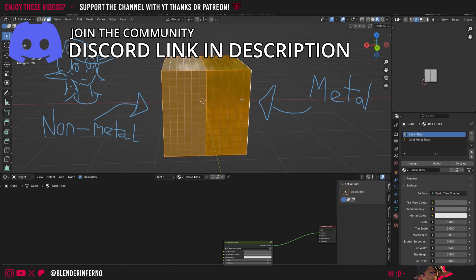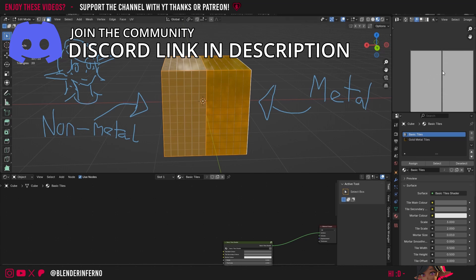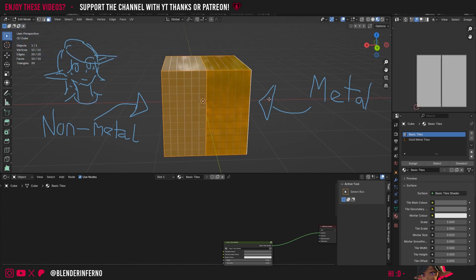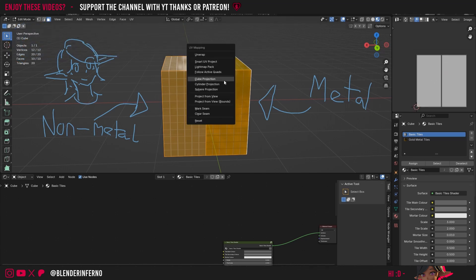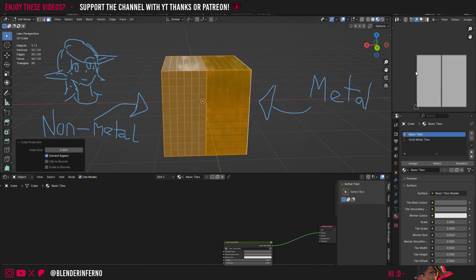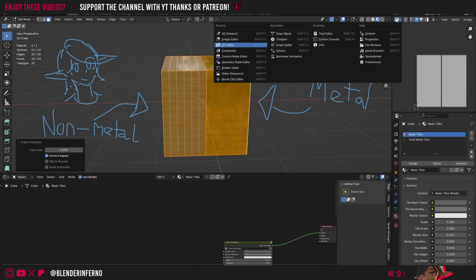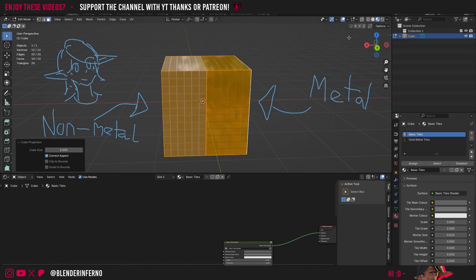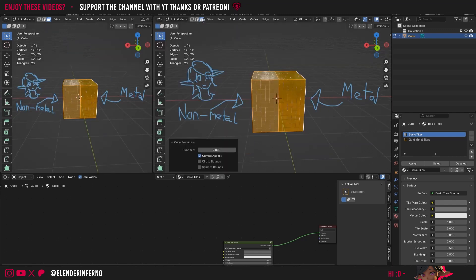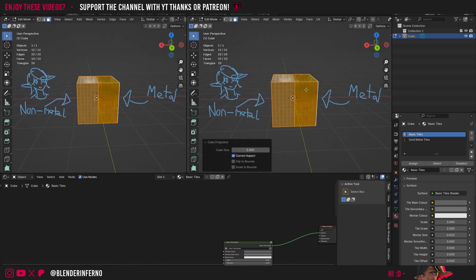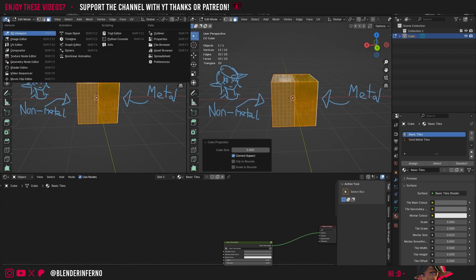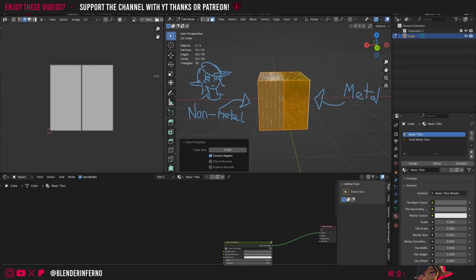If I press Tab to go into edit mode and press A to select everything, you can see I just have a simple cube projection. I pressed A to select everything, then U and chose projection, and you can see that result in my UV editor. I'm going to pull out a new window to get a UV editor — I'll come to the top left hand corner and drag this out. If you want to follow along, I do have a blend file in the description of this course. Then I'm going to change my 3D viewport to the UV editor.